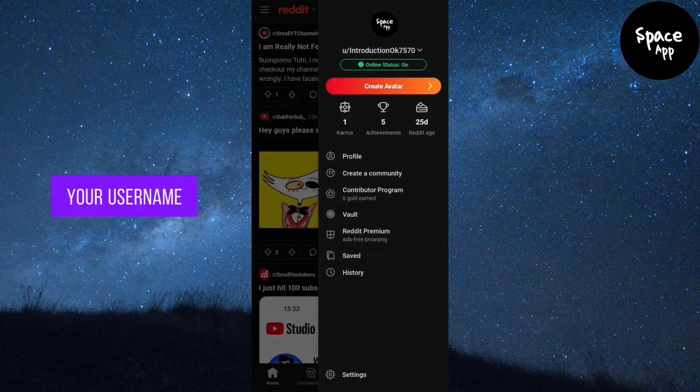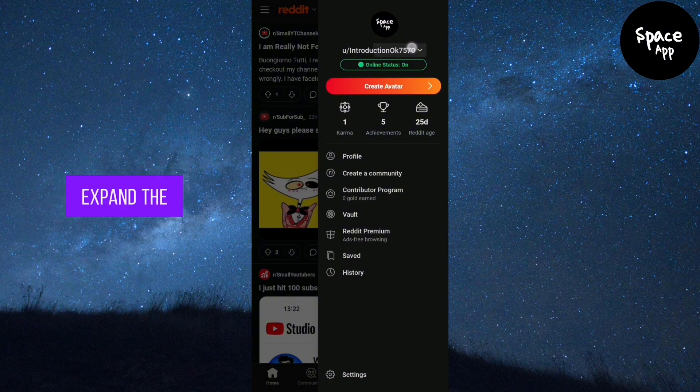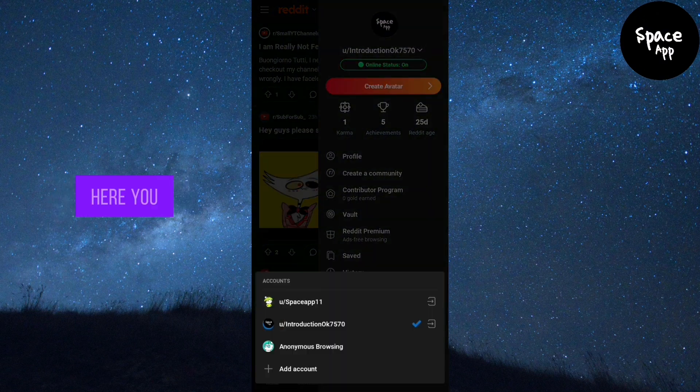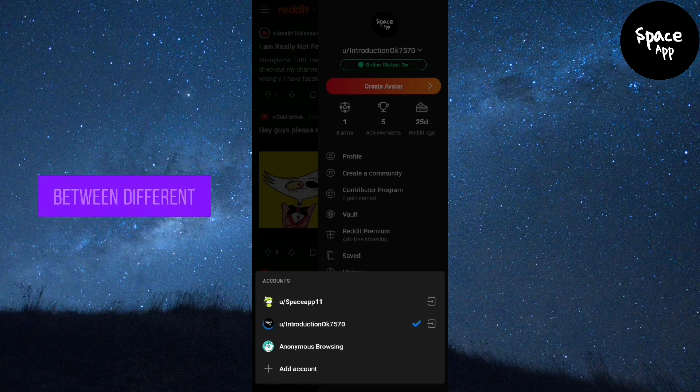Next to your username, you'll see a small arrow. Tap on it to expand the menu. Here, you can switch between different Reddit accounts if you have multiple ones.